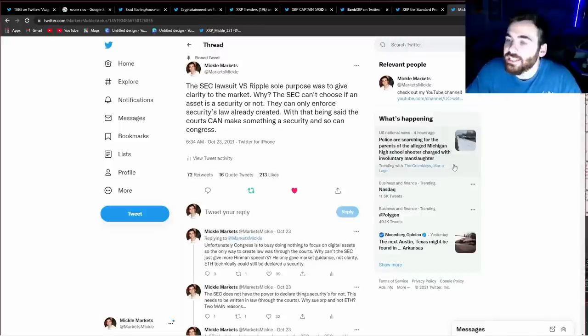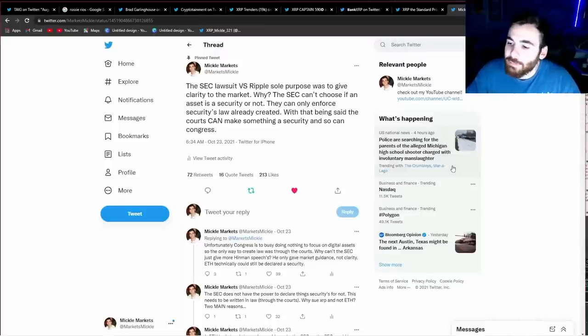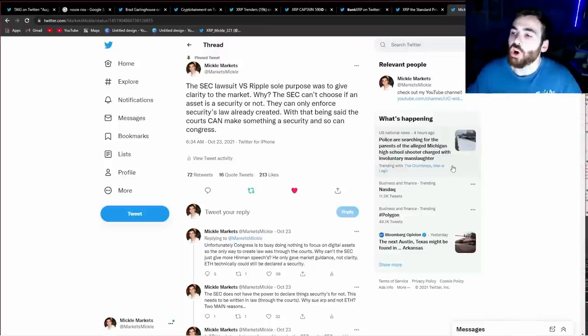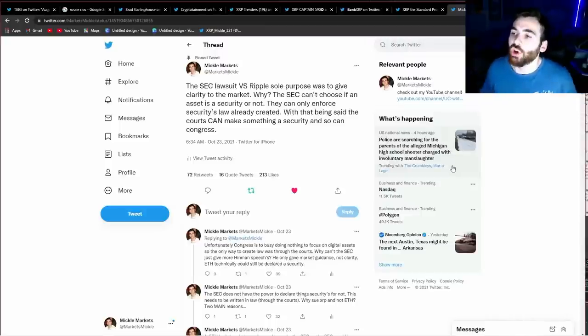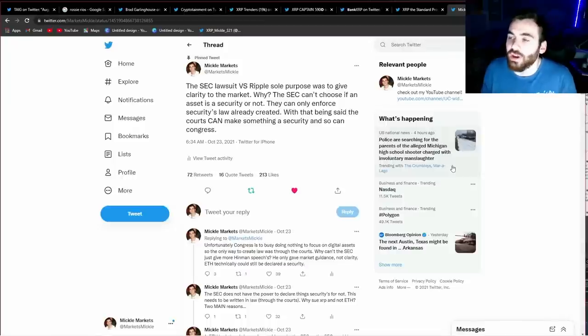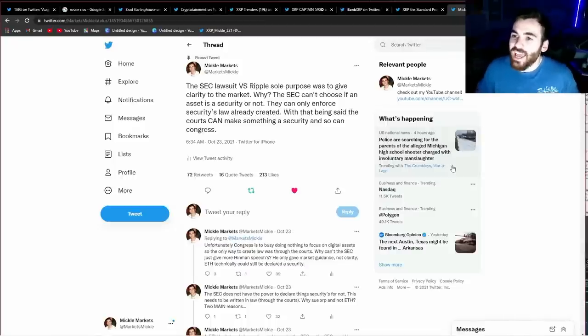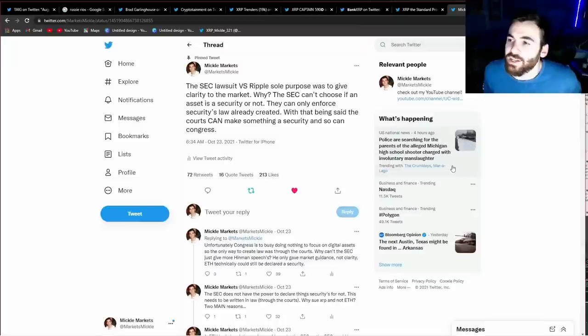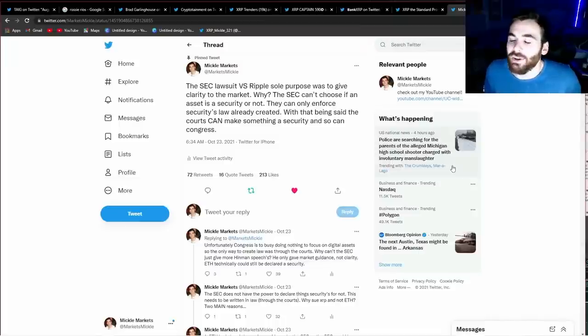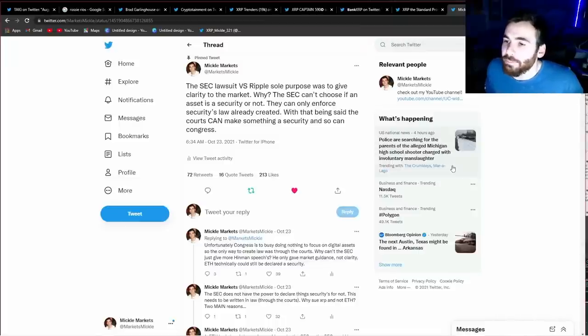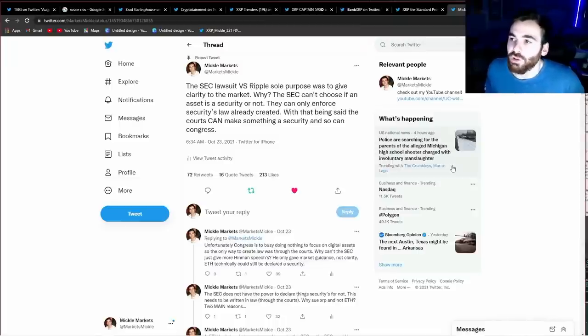So if this is all the case, then why did Jay Clayton, who was meeting with these people all at the same time, go out of his way and launch a lawsuit against Ripple? Why did he do this? And was he trying to hurt XRP? Or was he trying to do something else?